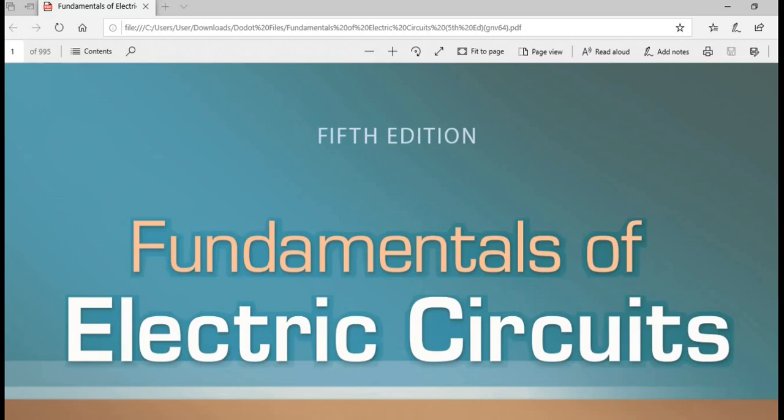Good day everyone! Today, what we will be doing is to answer a practice problem from the book, Fundamentals of Electric Circuits.